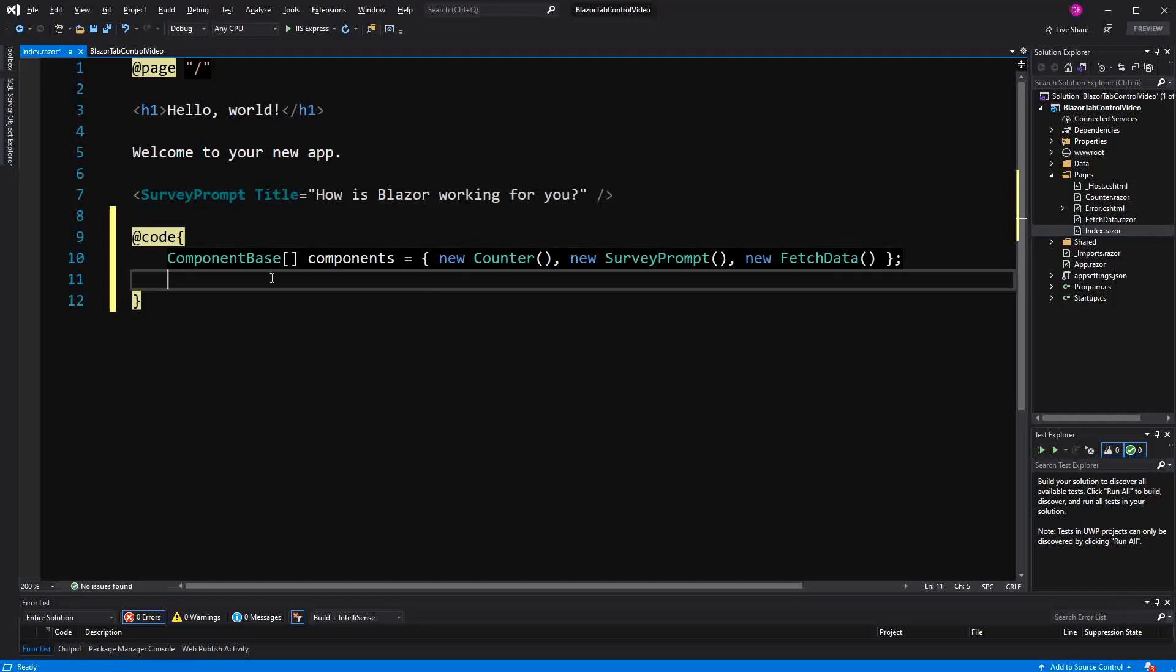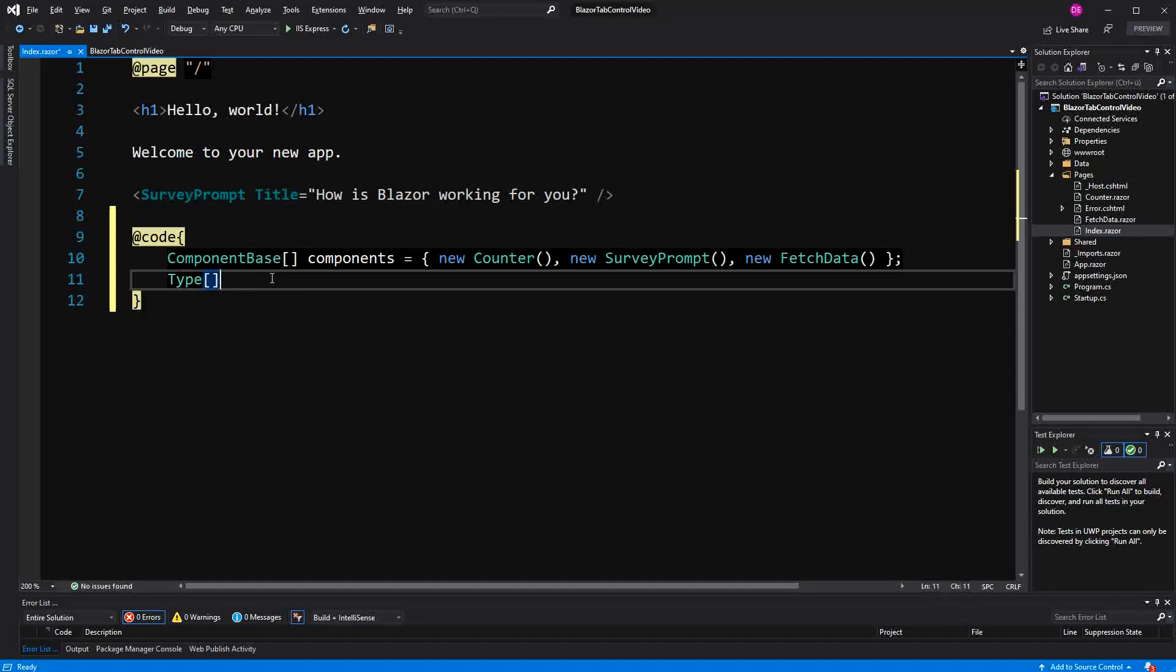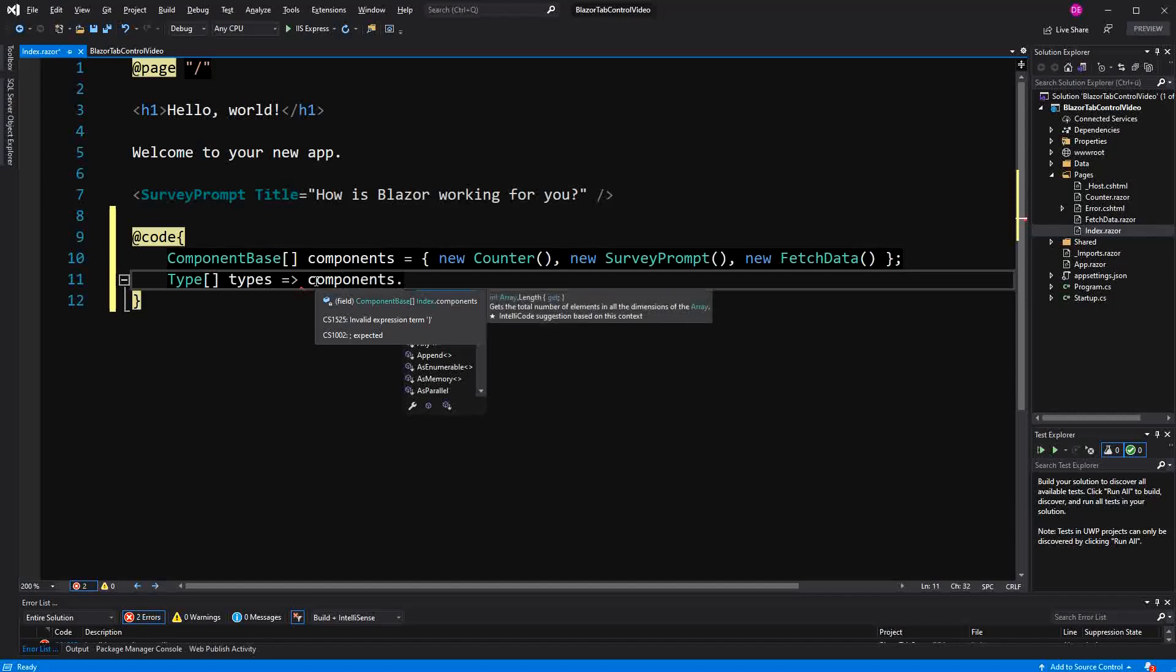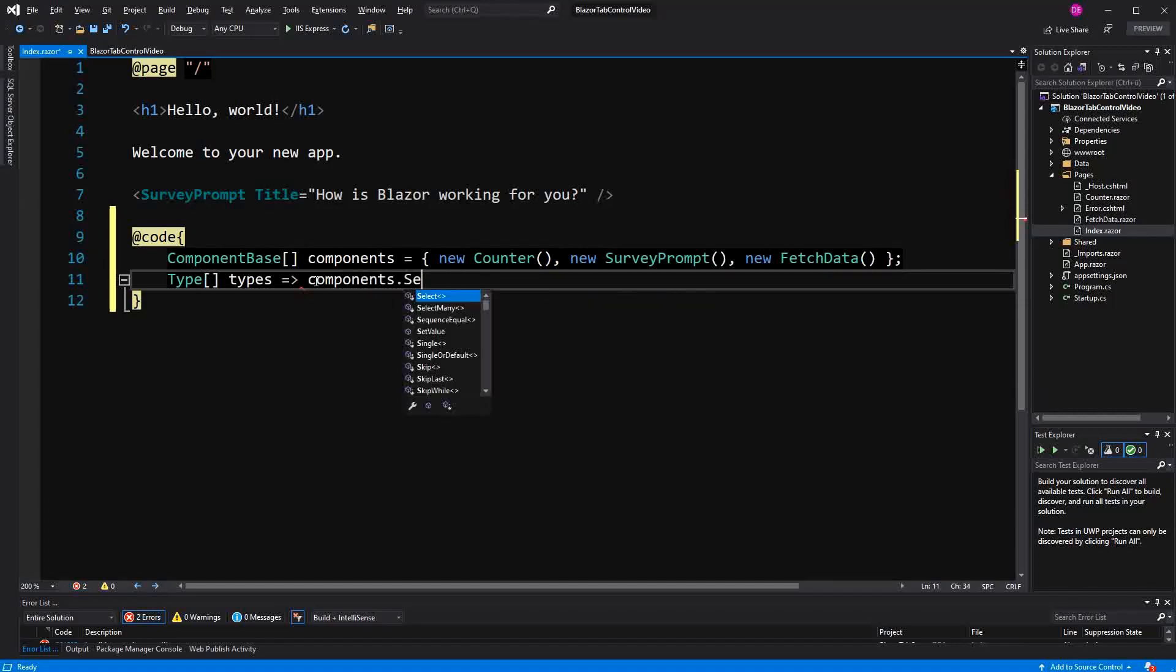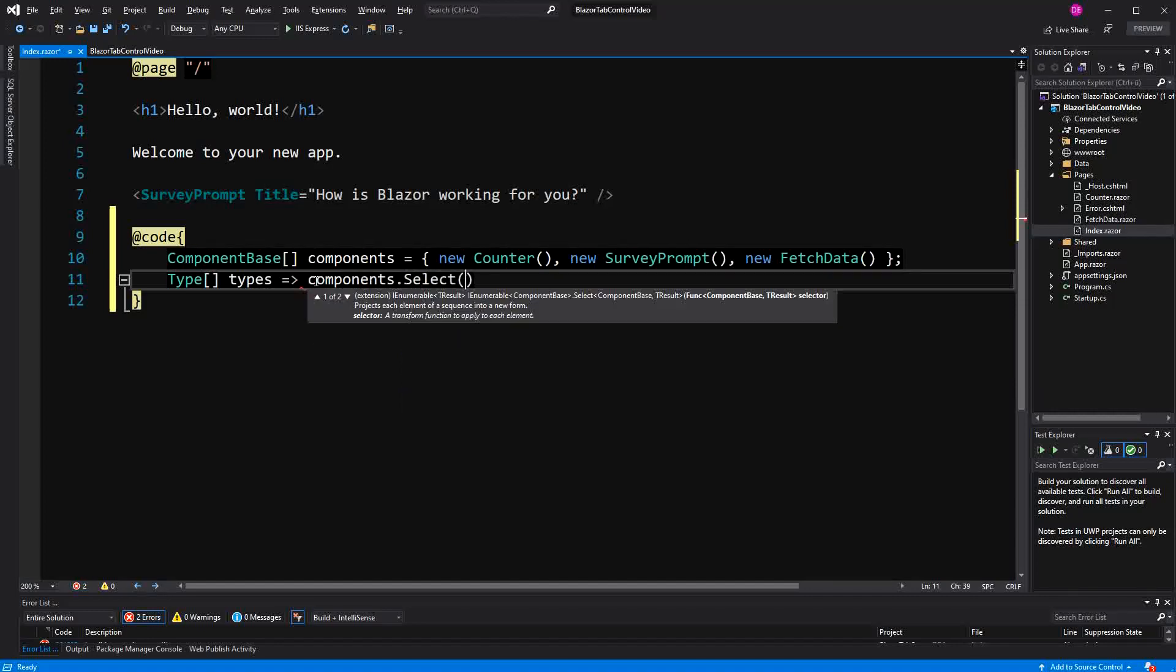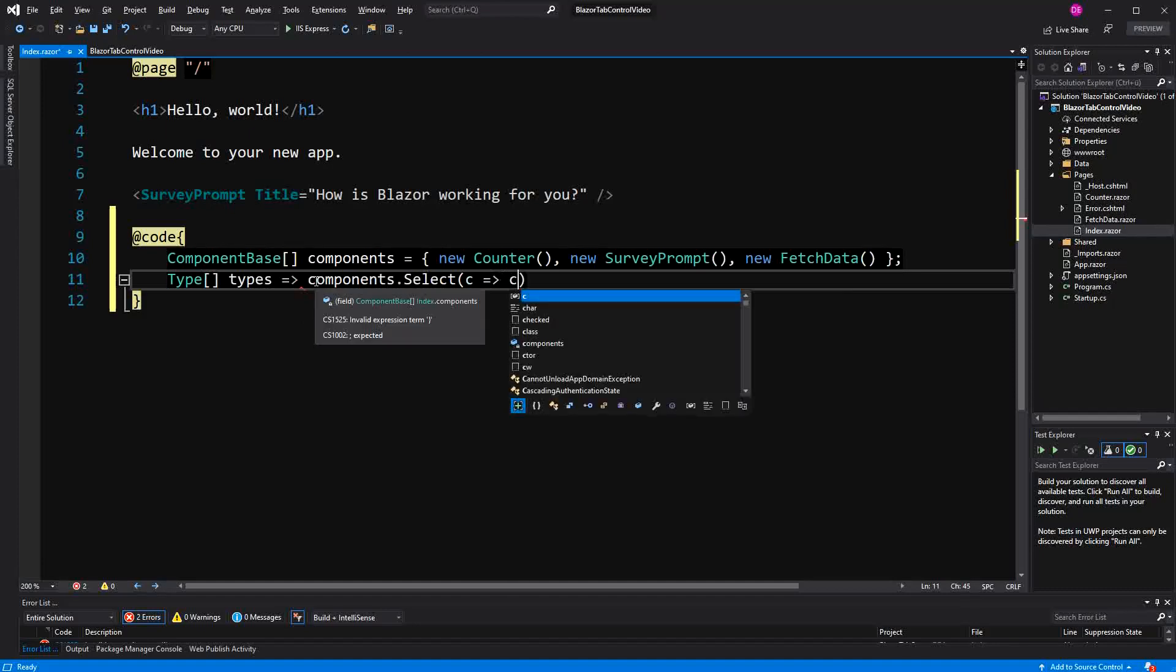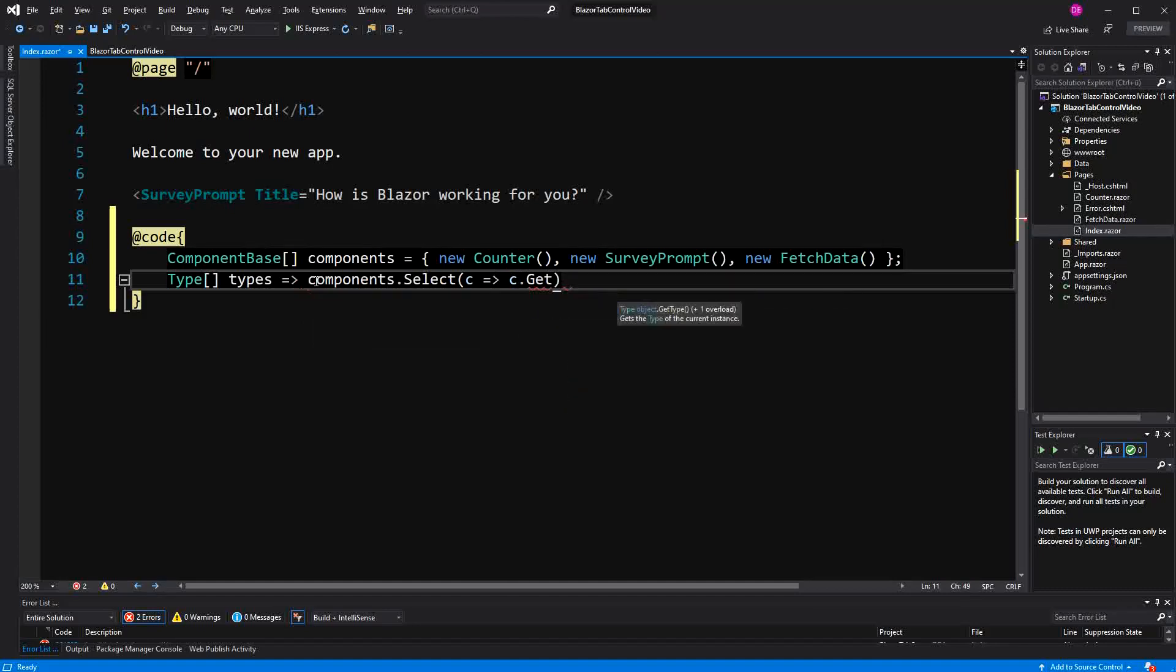Then I'm also going to define a read-only property or a get-only property. Call it types. And I build the read-only property with this arrow sign here. So components.select, now here we want to get the type, so c.getType, and then I just call ToArray.